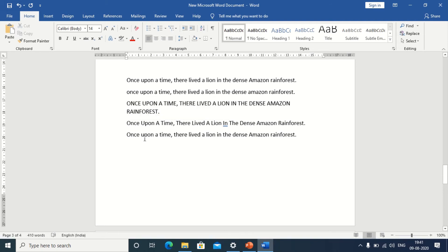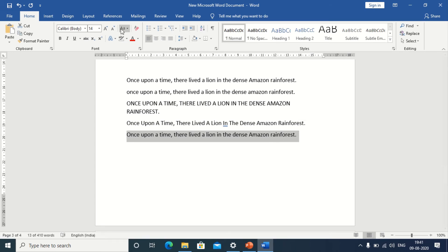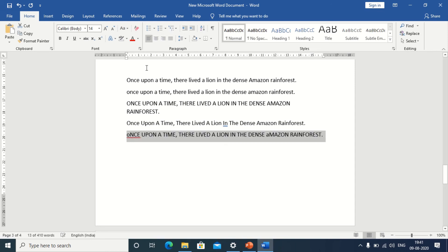Next, we have toggle case. What happens? Whatever is capital will become lowercase and whatever is lowercase will be capitalized when we use toggle case. Highlight the text. Choose toggle case. Did you observe the change? All the small letters are capitalized and all the capital letters are lowercase.